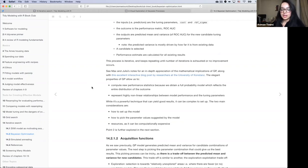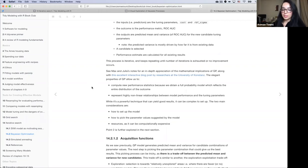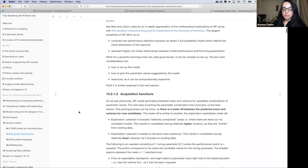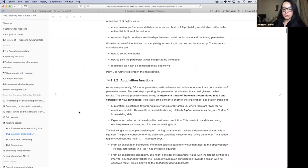This comes with some cons for the modeler. While it is powerful and could give you good results, it can be quite complex to set up. There are a few challenges: how do you set up this model, how do you pick the parameter values suggested by the model when there could be several good ones, and resources — as it can be computationally expensive. We'll talk about acquisition functions and how they can help us with some of these difficulties.